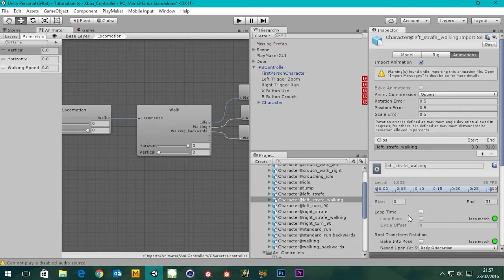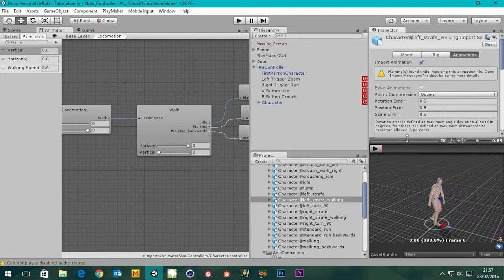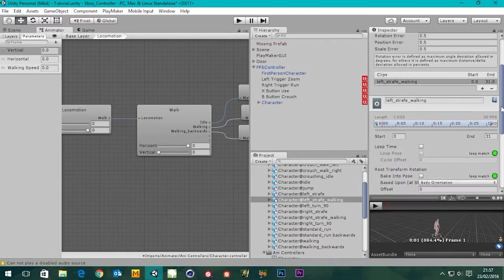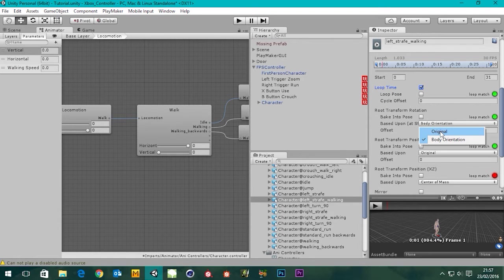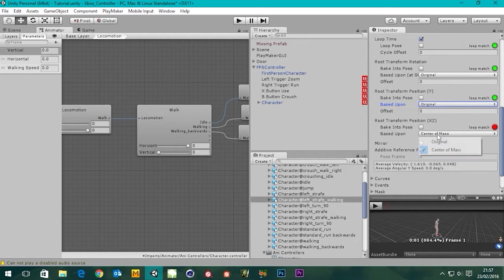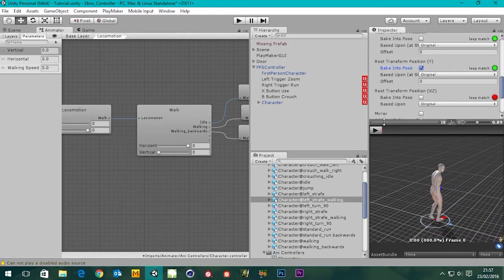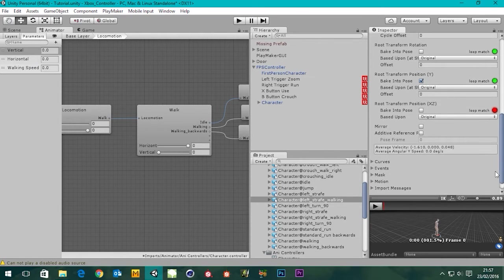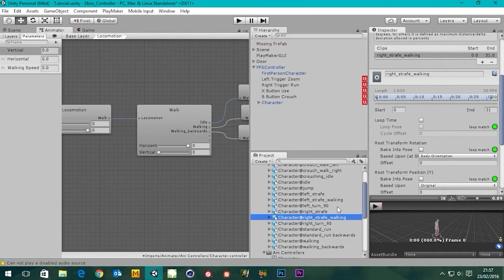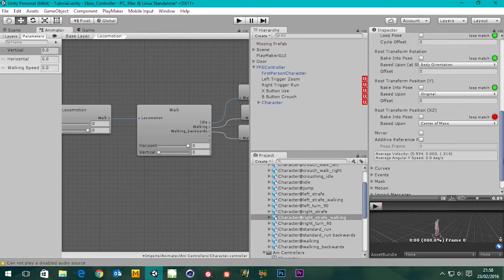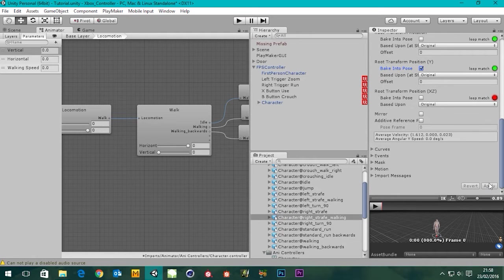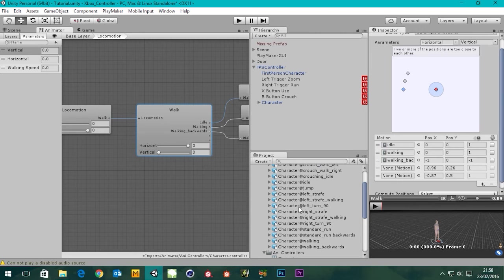We've got left strafe walking here — let's look at the animation. Some things need to change. Let's give it loop time, make sure everything's set to original, and the root transform Y we're going to bake into pose, then apply. Now let's do the right strafe walking while we're here — loop time on, original, original, original, bake into pose, apply.